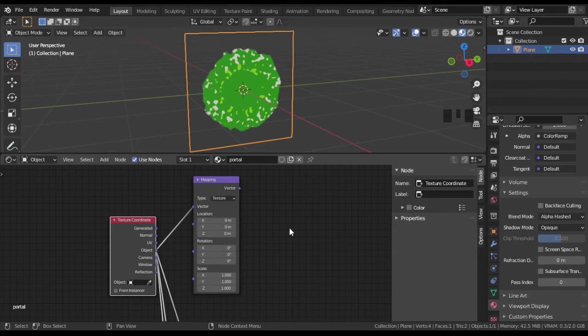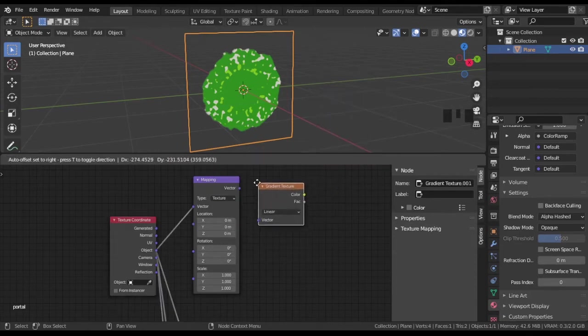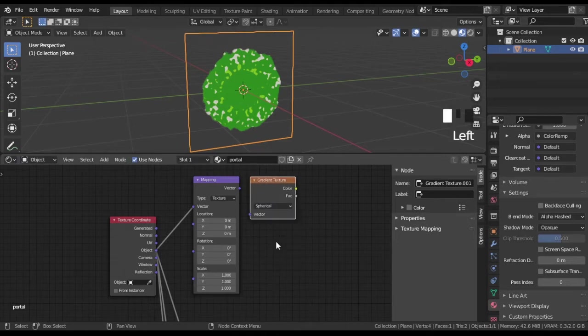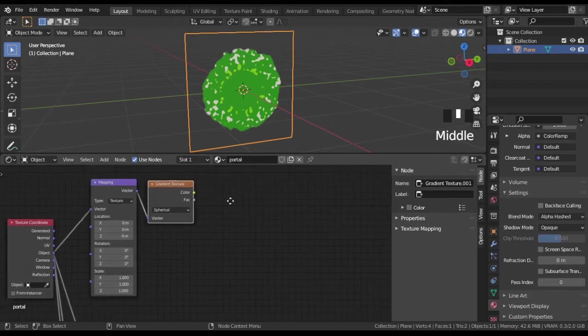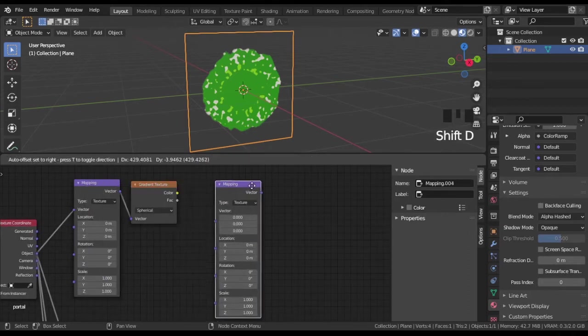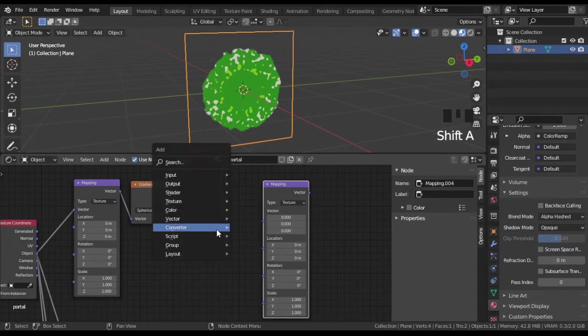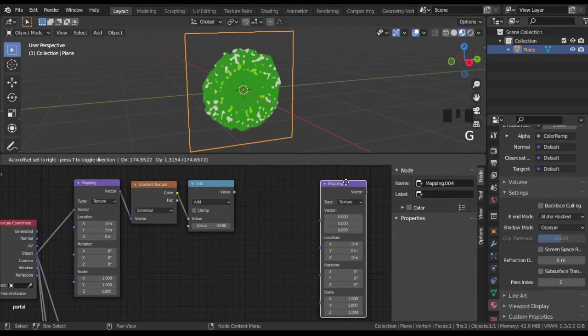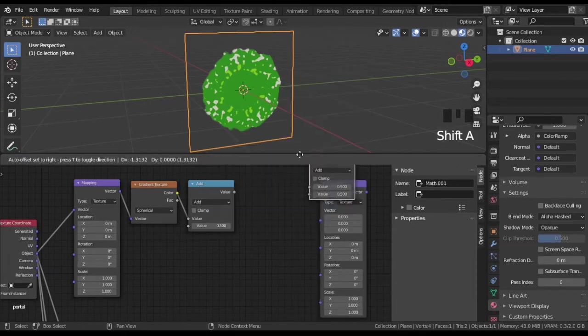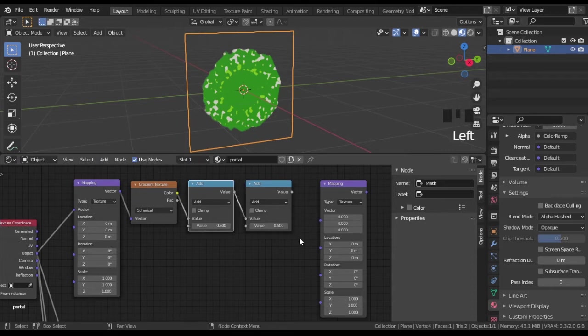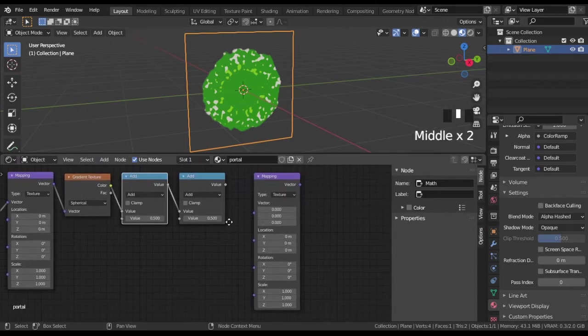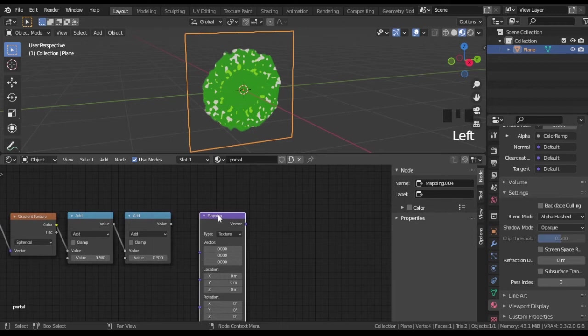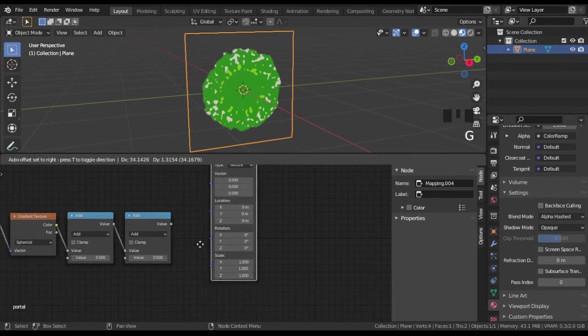New gradient texture set to spherical. Add mapping node and couple of math nodes. Then add combine XYZ and link it to rotation property of last mapping node.